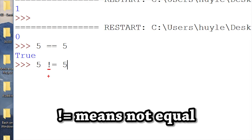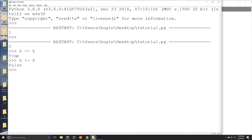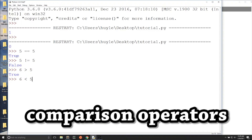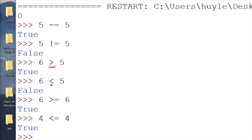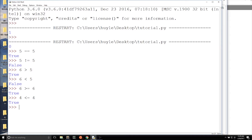If we put an exclamation point before a single equal, it means not equal. That exclamation point means not, and you can use it for not equal. 5 not equal to 5 would be false. There is support for greater than, less than, greater than or equal, and less than or equal. We call all of these comparison operators because we're comparing two values. 6 is greater than 5 — true. 6 is less than 5 — false. 6 is greater than or equal to 6 — true. 4 is less than or equal to 4 — true. The equal symbol goes after the greater than or less than sign, like how it sounds in English.